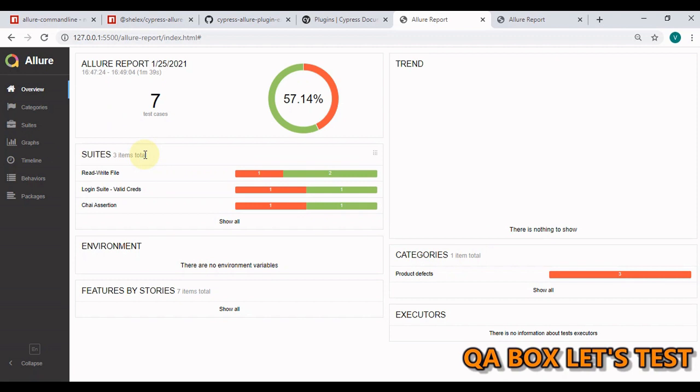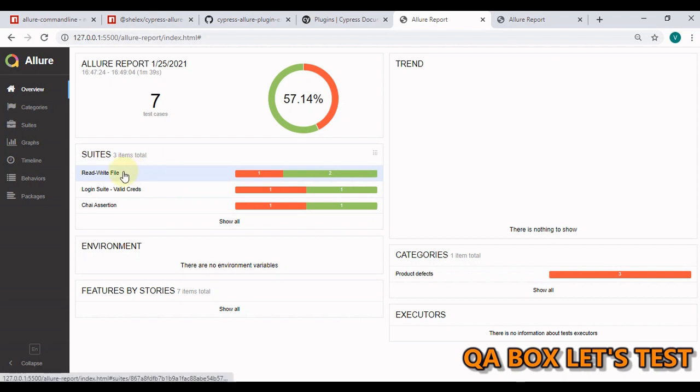So in here as you could see in my project, there are three spec files, and it's mentioning here there are three suites. And in these files, you could see this red denotes the failed test cases and the green denotes the number of passed test cases.